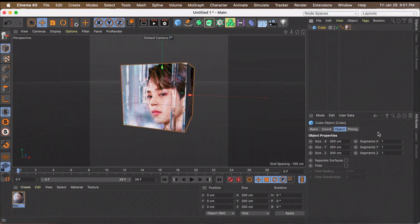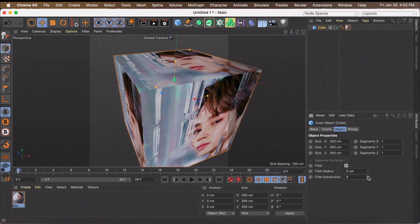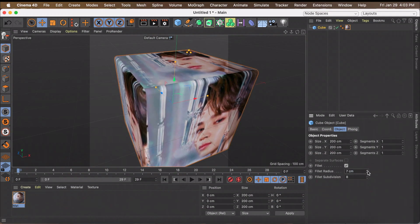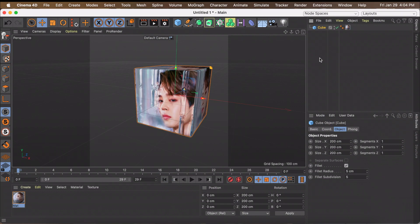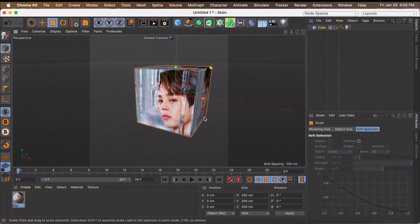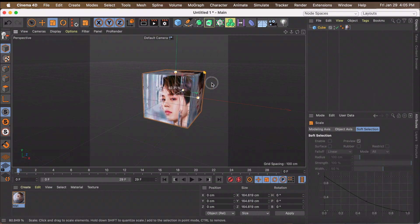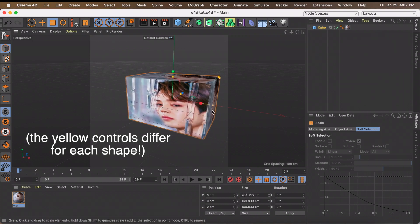Now let's go back to our cube and edit it. If you want to make the edges more rounded, click Fillet. First increase the Fillet Subdivision, then increase the Fillet Radius — the radius makes it curvier, but without increasing the subdivision first it will just look very sharp. To change the size of our cube rather than changing values one by one, press T on your keyboard. Hold your mouse and move it toward the cube to make it smaller, or away from the cube to make it larger.